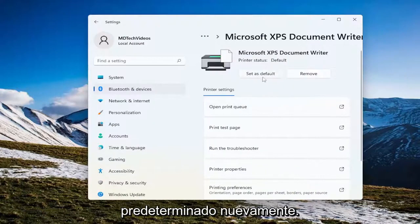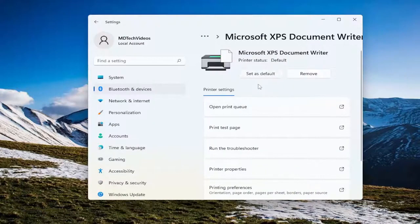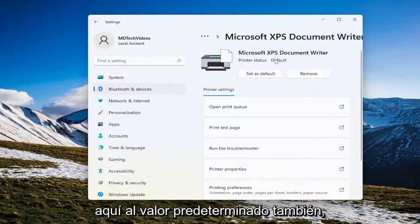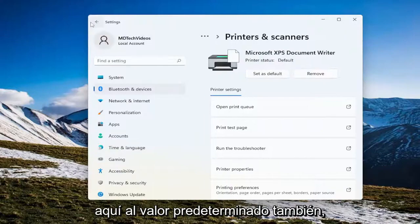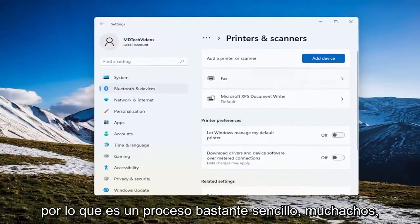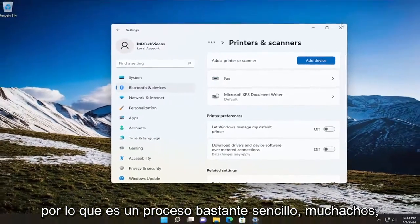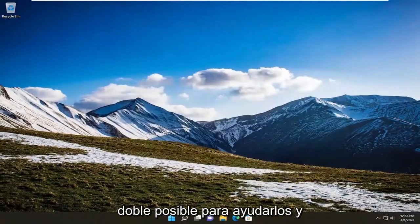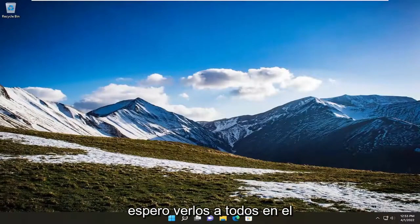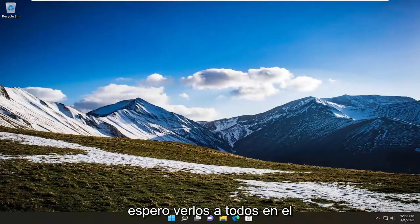Again, this will pertain for whichever printer you want to be set as default, and then the printer status should change up here to default as well. So pretty straightforward process. I do hope I was able to help you out, and I do look forward to catching you all in the next tutorial. Goodbye.